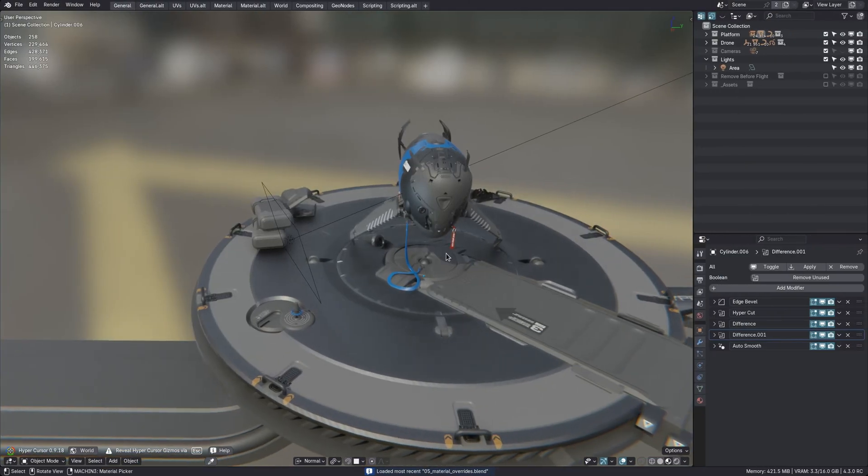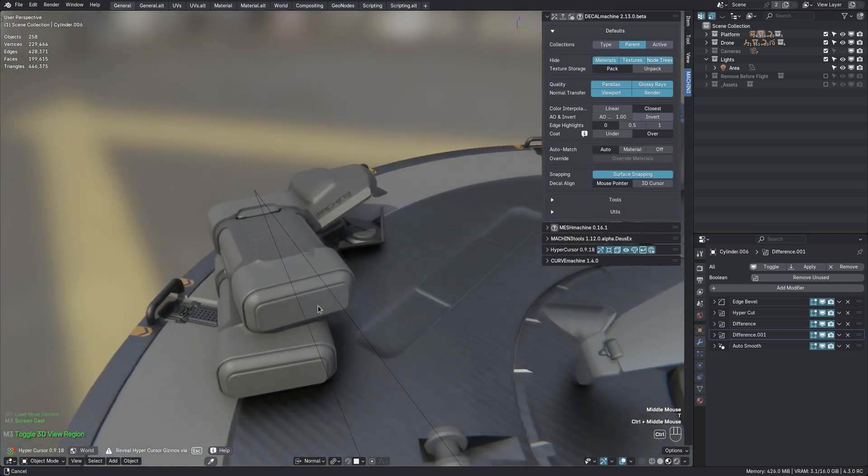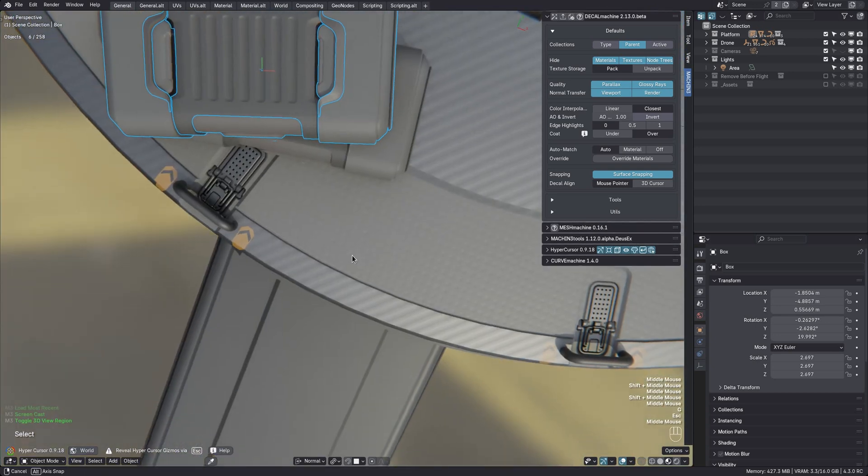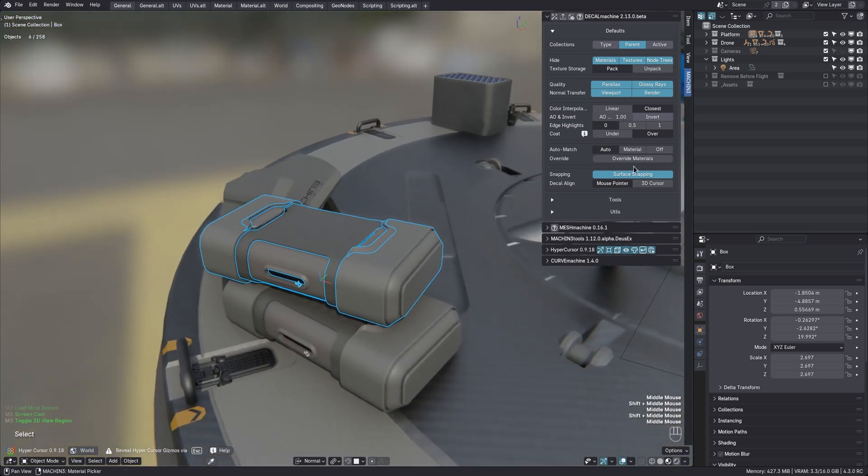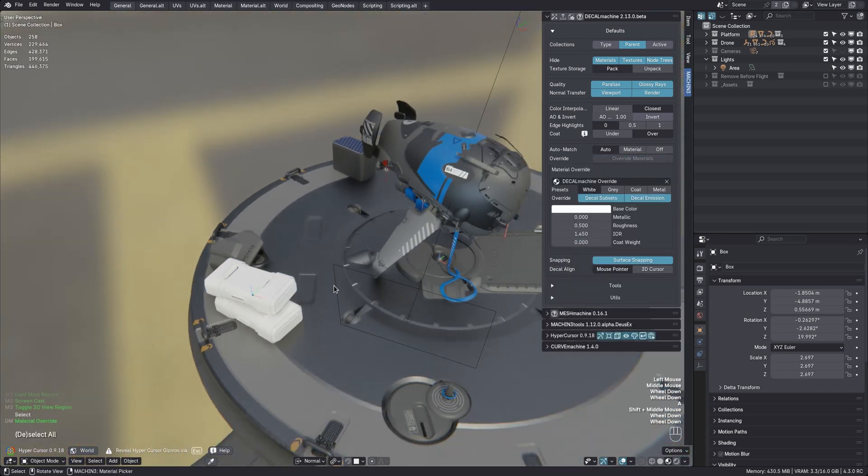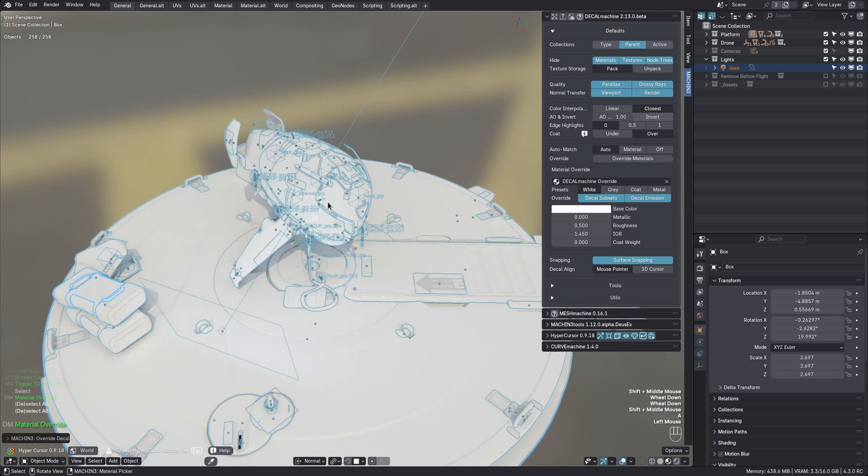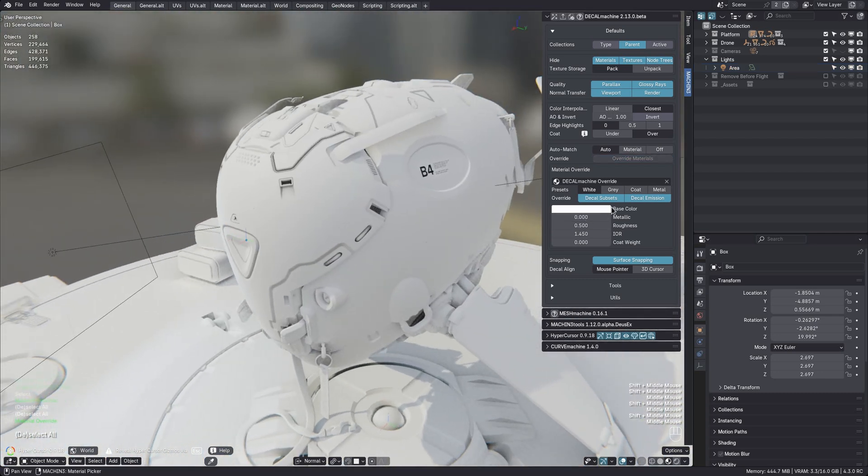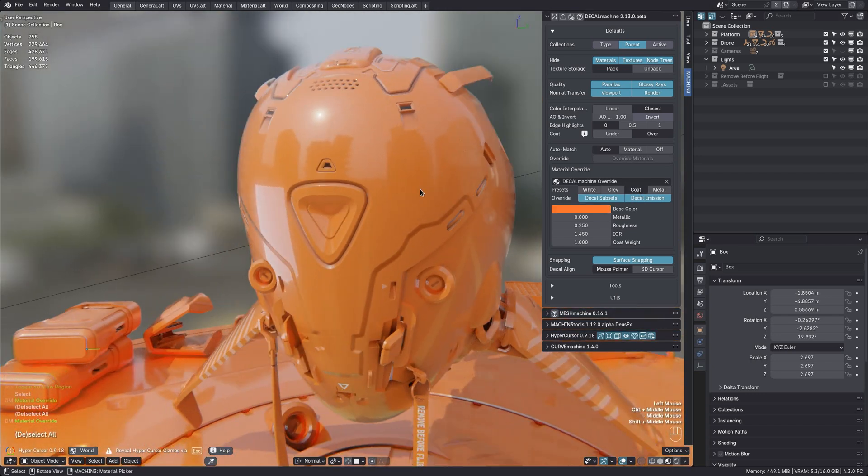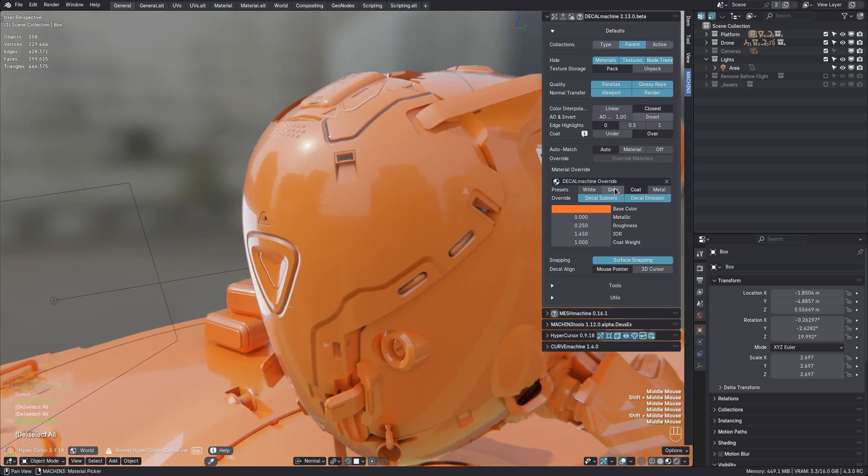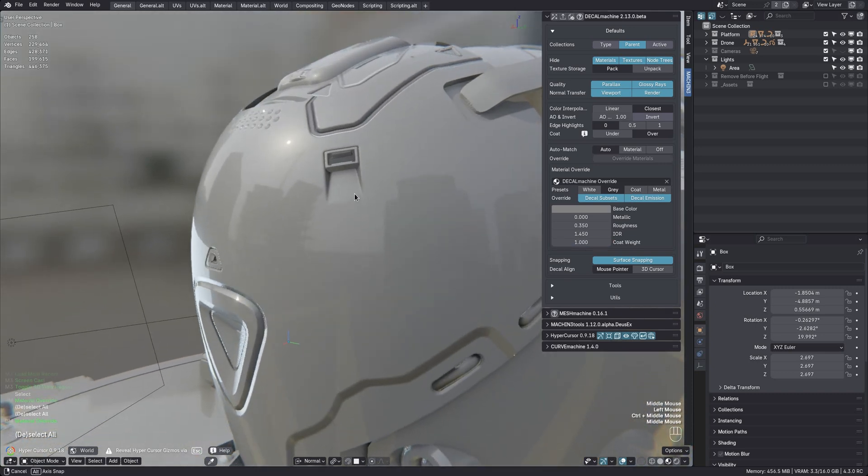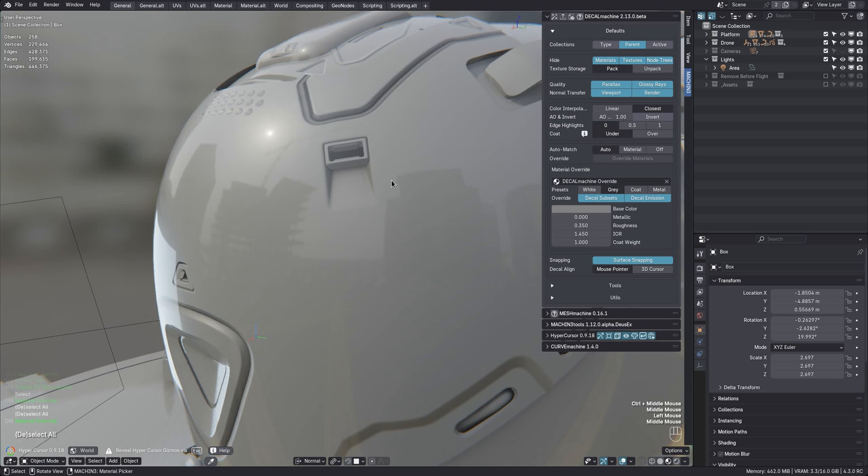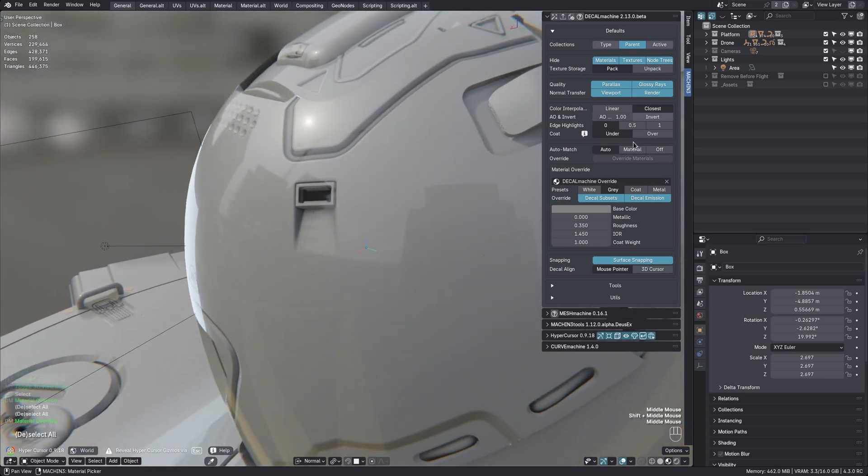The material override tool now supports instance collections or assembly assets, as I like to call them, and as they can be created using machine tools. These are empties that reference a collection. And empties don't carry materials themselves of course. So the tool now fetches materials from objects inside the referenced collection and overrides them accordingly. In addition, there is a new preset now called coat. Also the coat weight parameter is now exposed for the other three presets as well. Adding a coat to a material then allows you to undercoat decals of course, a technique introduced and shown in a previous release.